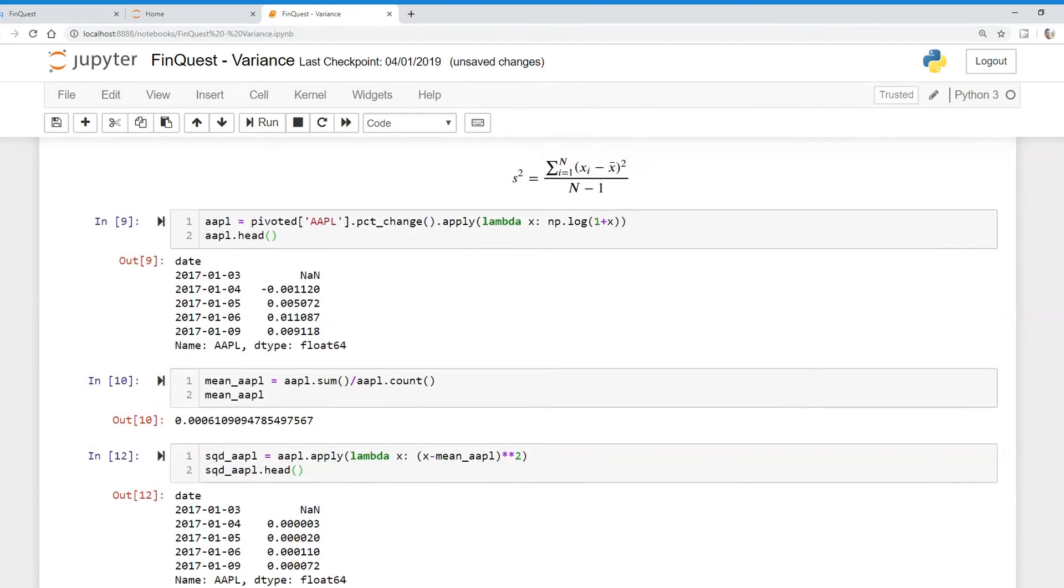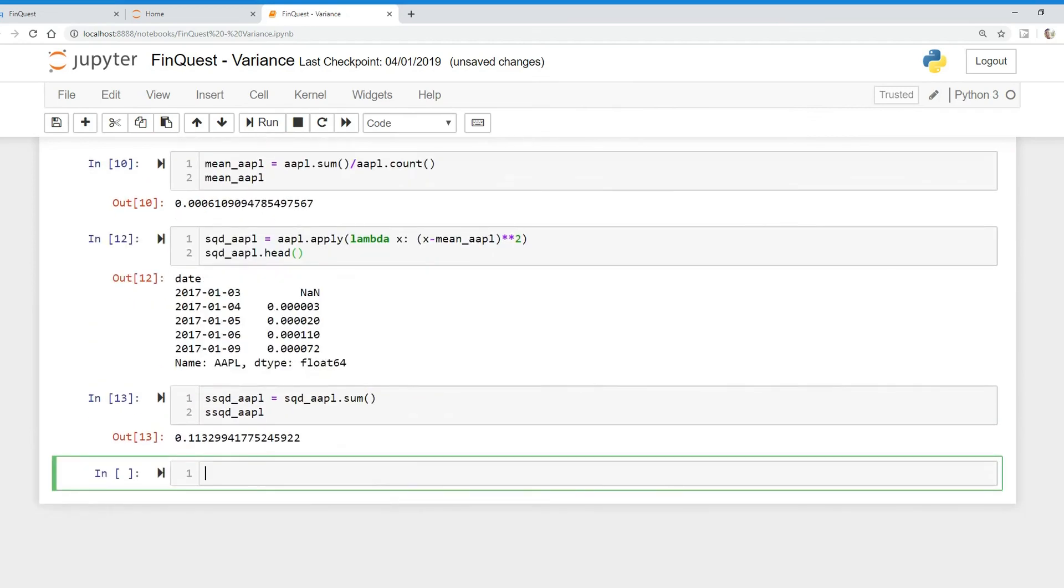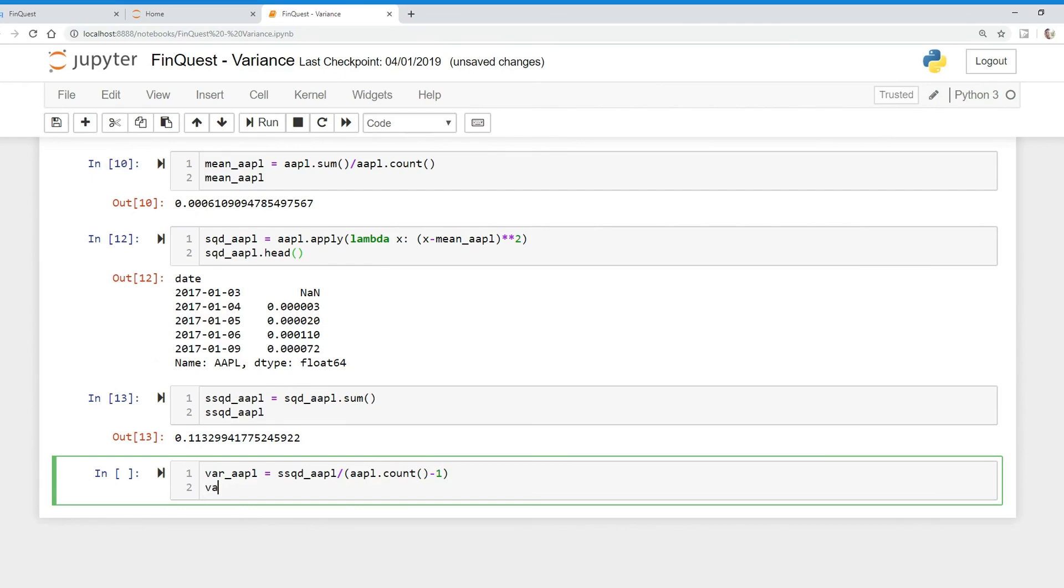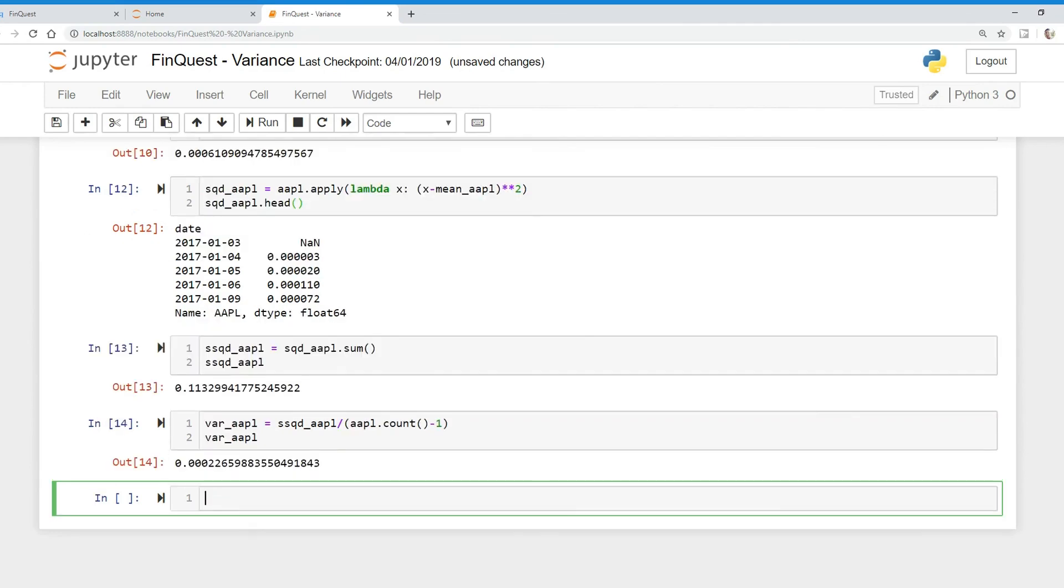Now, all we have to do is just divide by n minus one. And n minus one, if you remember from your statistical courses, is just the degrees of freedom. And that is just the minimum number of ways a system can vary. So we can do this quite easily. We're going to call this variance of Apple. And that is just equal to sum of squared deviations of Apple divided by AAPL dot count n minus one. We should get the variance of Apple. And there we go. We have the variance of Apple.